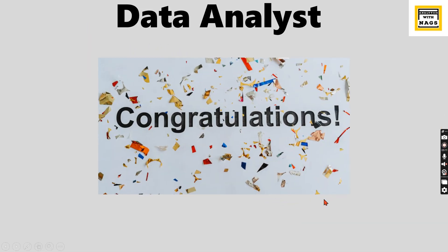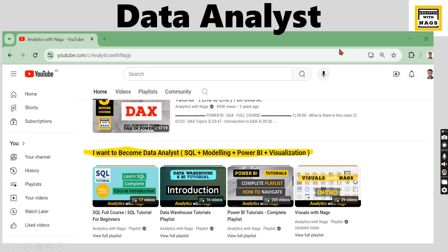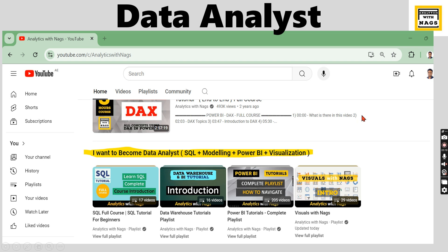Where can you learn all these skills? We already have content on the Analytics with Nags YouTube channel. I've created dedicated sections to help you understand the different aspects we discussed. This channel doesn't cover Excel — it's very basic and you can learn it from other channels — but for SQL, modeling, and Power BI, there are complete videos in these sections. Once you follow this, you can definitely become a data analyst.